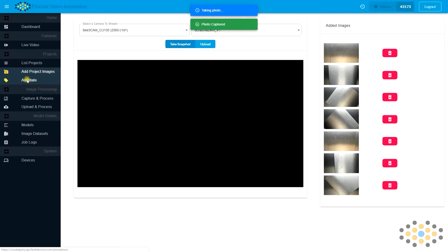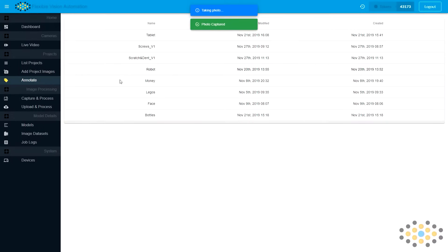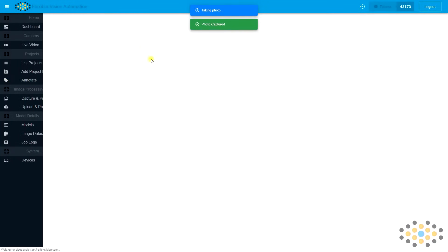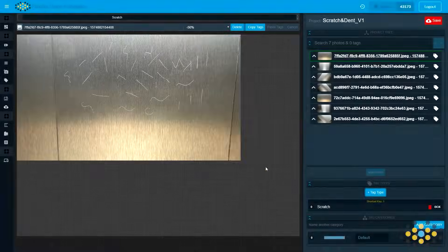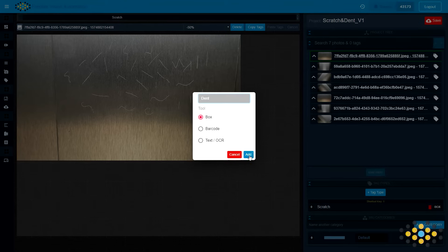After we finish capturing our photos, we can move to the annotate page and create two new tag types, a box tag for scratches and a box tag for dents.